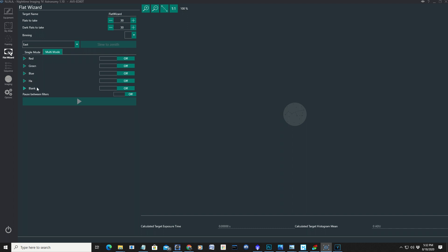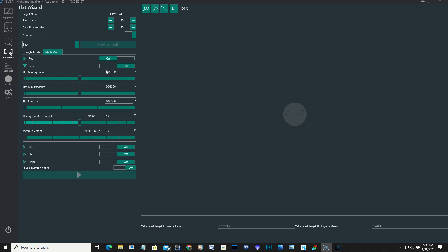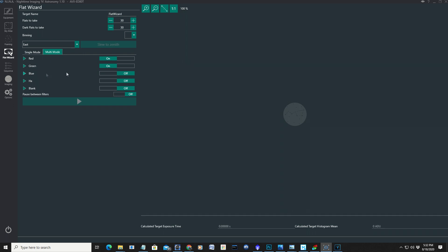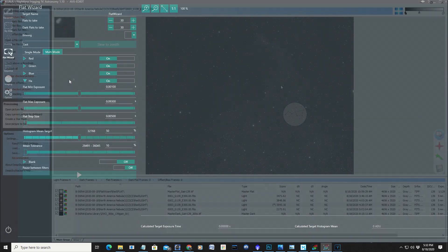And using the flat wizard, particularly when you're using RGB and or narrow band filters, such as H-alpha, oxygen, and silicon, it does it all for you. Once you have it set up, then it'll record all your flats for you. It changes the filters automatically. All you have to do is preset it and then hit go, and once it's all set, it will do all the work for you, which is really nice.